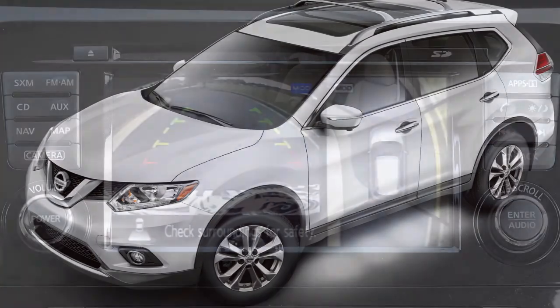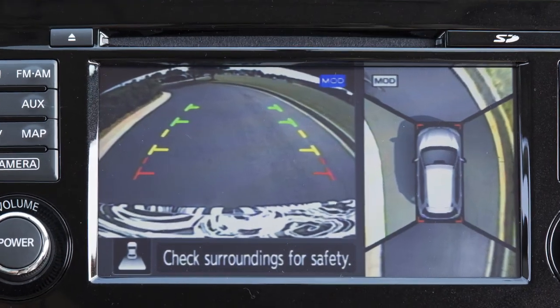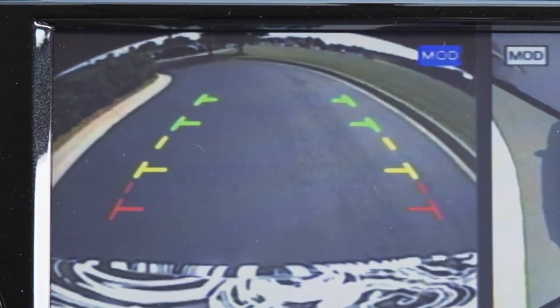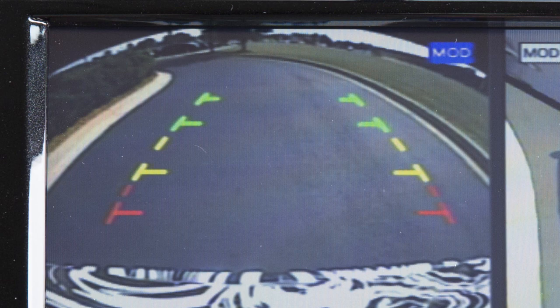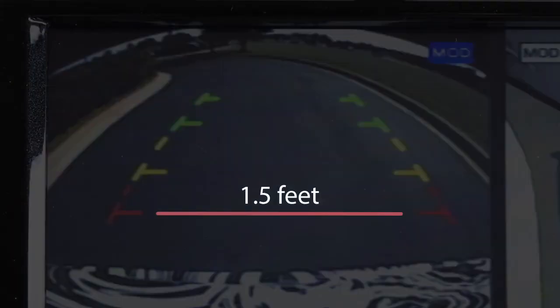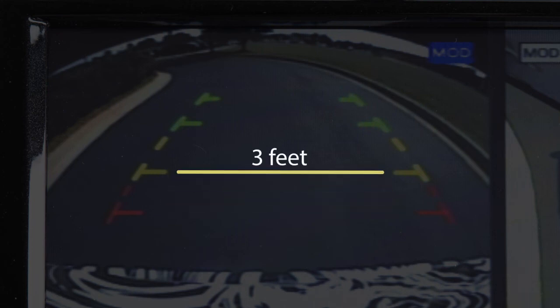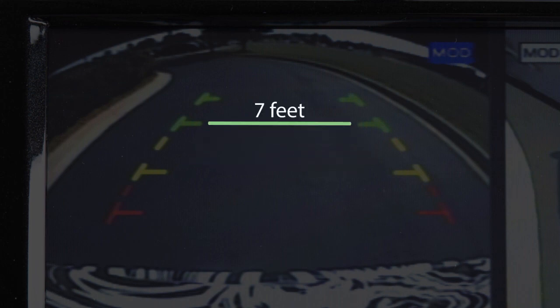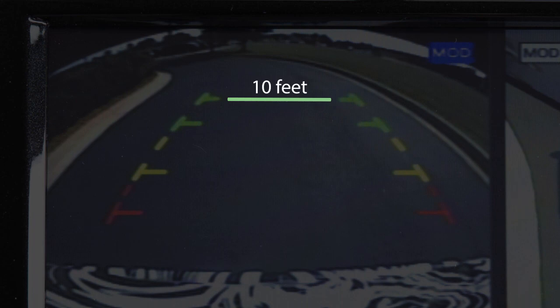The front and rear views display the approximate distance between an object and your vehicle with colored lines. The red line designates an object is approximately 1.5 feet away. The yellow line designates an object is approximately 3 feet away. The first green line designates an object is approximately 7 feet away, and the second green line designates an object is approximately 10 feet away.